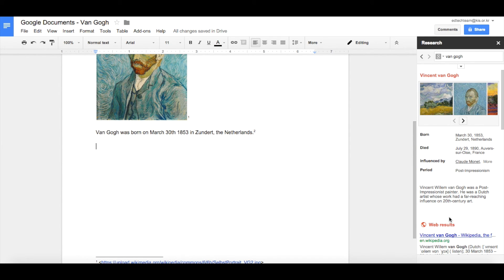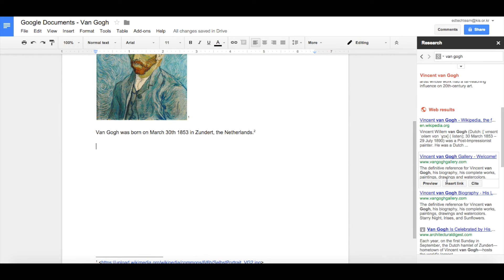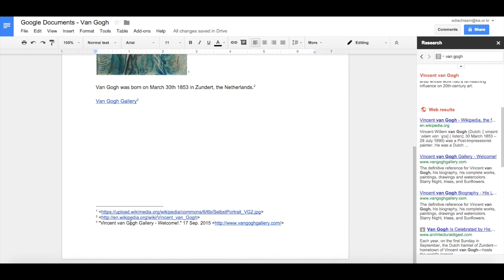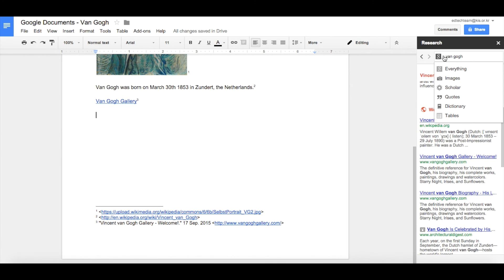I can also add a website citation. I can take one of the websites listed, preview it, or just insert the link. So let's insert the link and cite it — here we can see there's a number three. At the bottom of the page we have the MLA citation for that link.